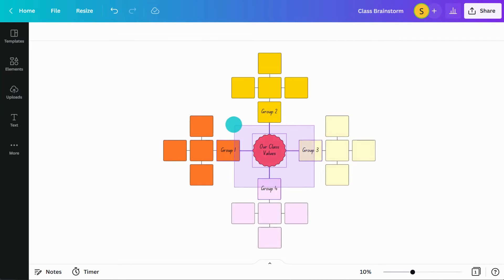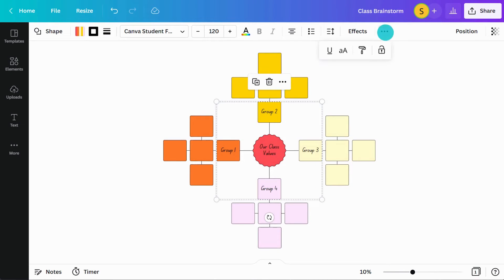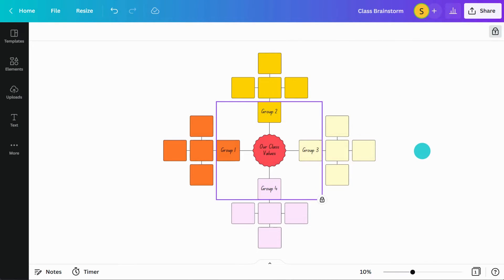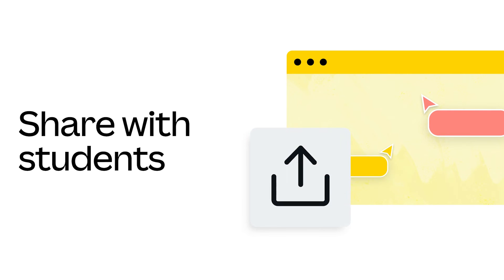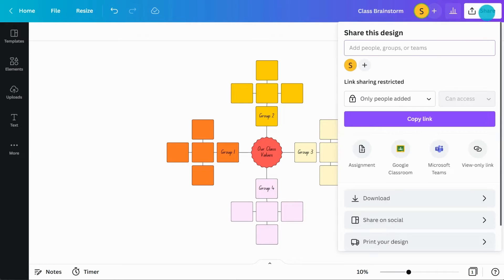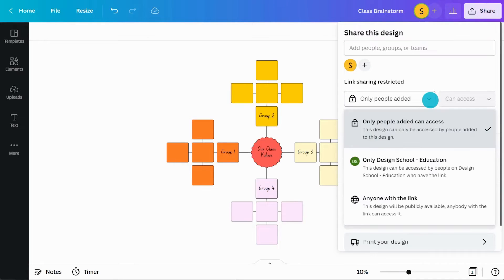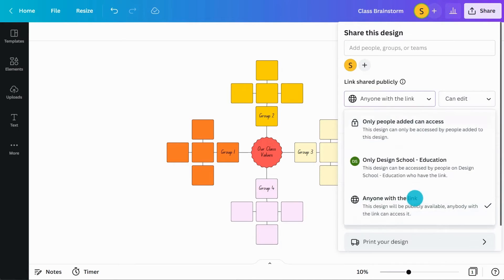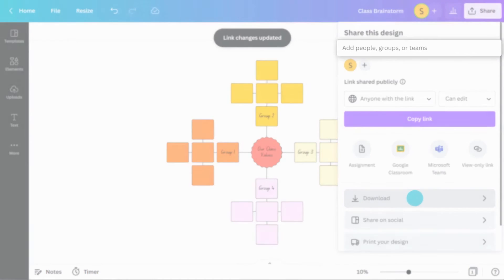Lock elements you don't want students to interact with. Once your brainstorm scaffold is complete, you're ready to get students collaborating. Create an edit link or add students or groups to this design here.